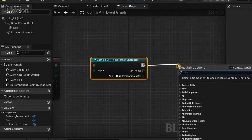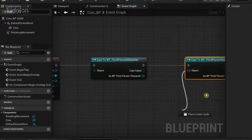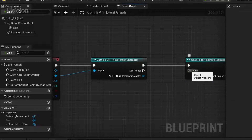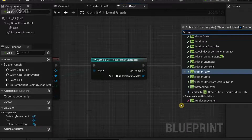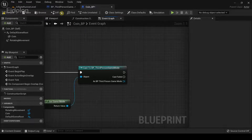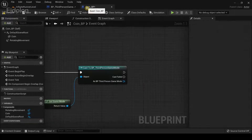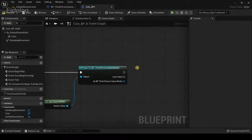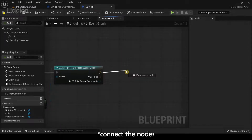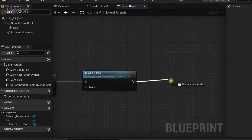From here we're going to cast again to the Third Person Game Mode. From the object input pin, drag out and type 'Get Game Mode'. Before doing that, make sure to compile so that the 'add_coins' function is actually registered in the engine, so that when we drag it over, no errors will happen.